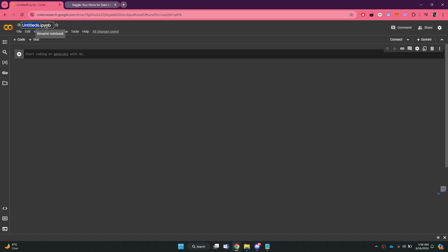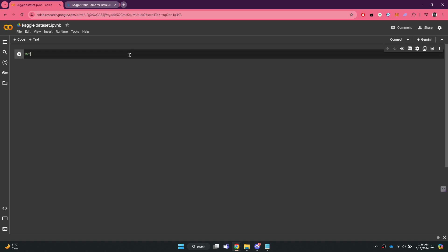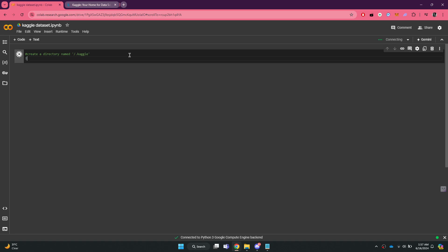Here, start by changing the project name at the top, and then create a directory named Kaggle. To do this, type exclamation mark mkdir space tilde forward slash .kaggle forward slash and run the command.